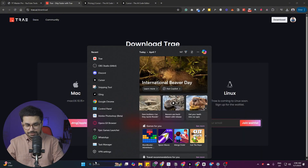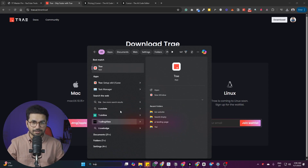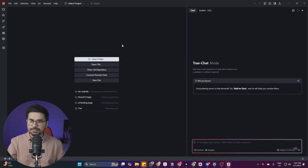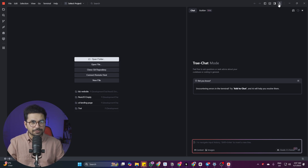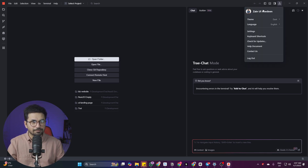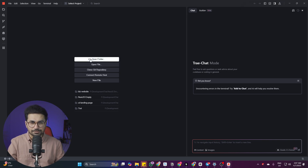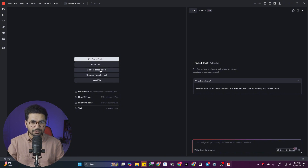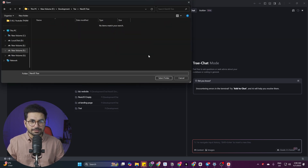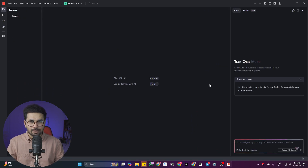Once downloaded, double-click the file and install it on your computer. Once installed, search for Trae in your search bar and open it. This is how it looks when you open Trae for the first time. You can create an account using your Google account. Once logged in, the next step is to choose an empty folder on your computer or clone a GitHub repository — the easiest way is to choose an empty folder. I've just created an empty folder and will click the Select Folder button to open it inside Trae.